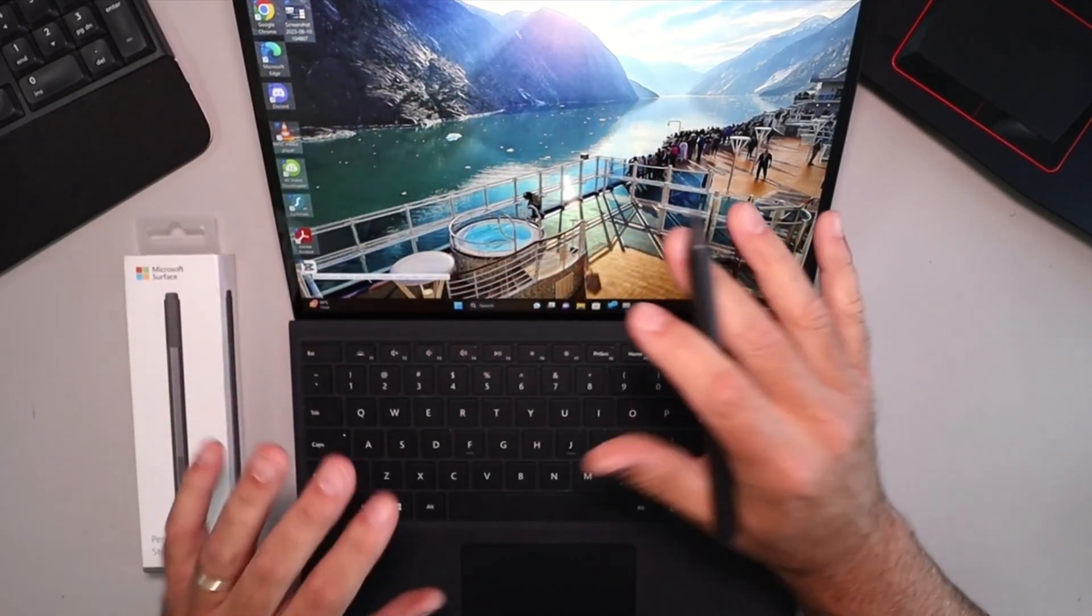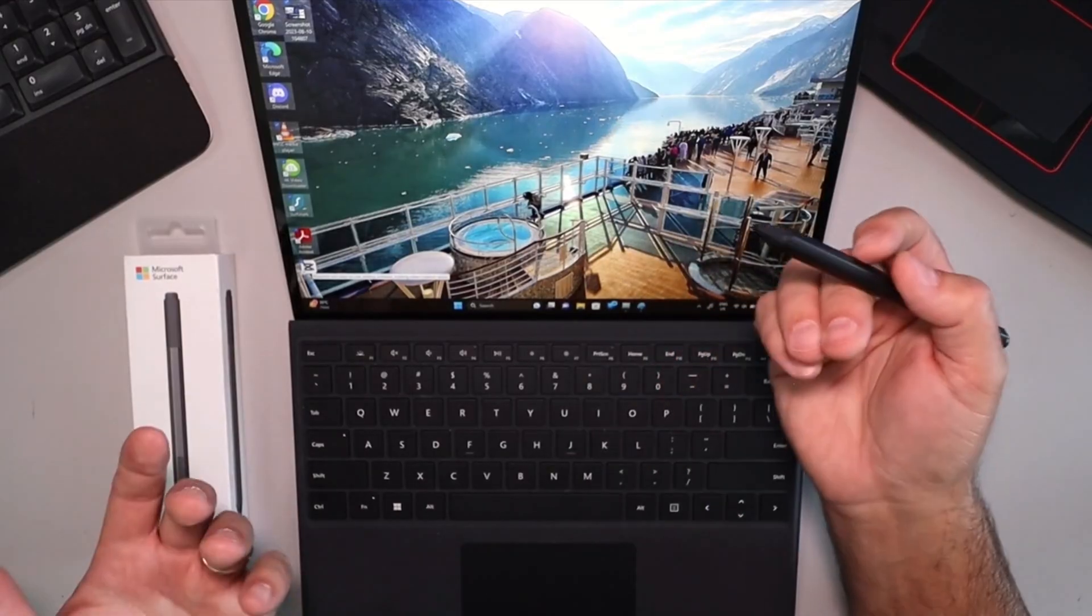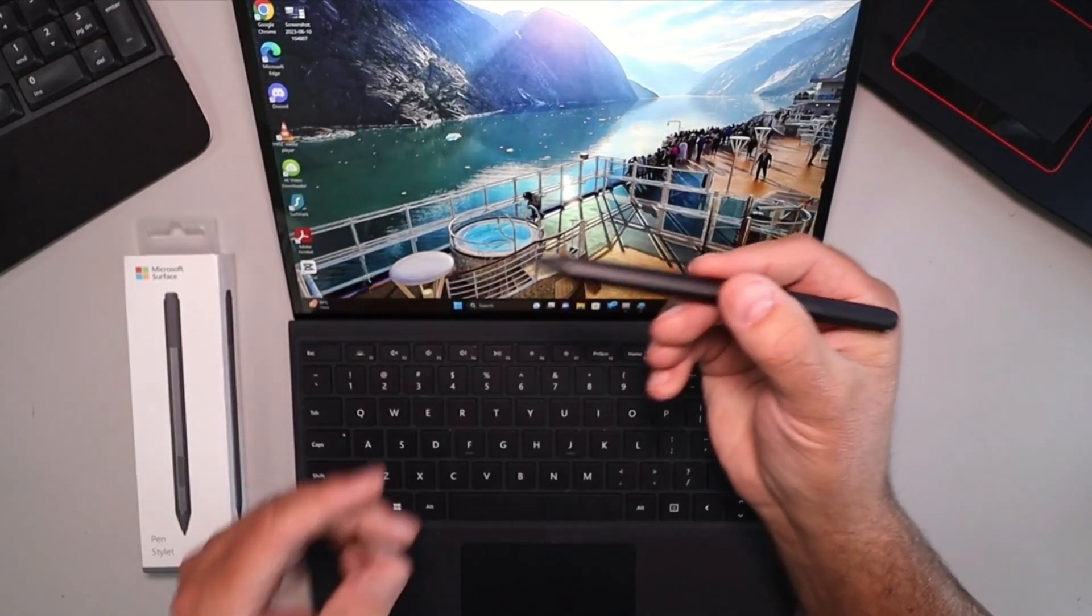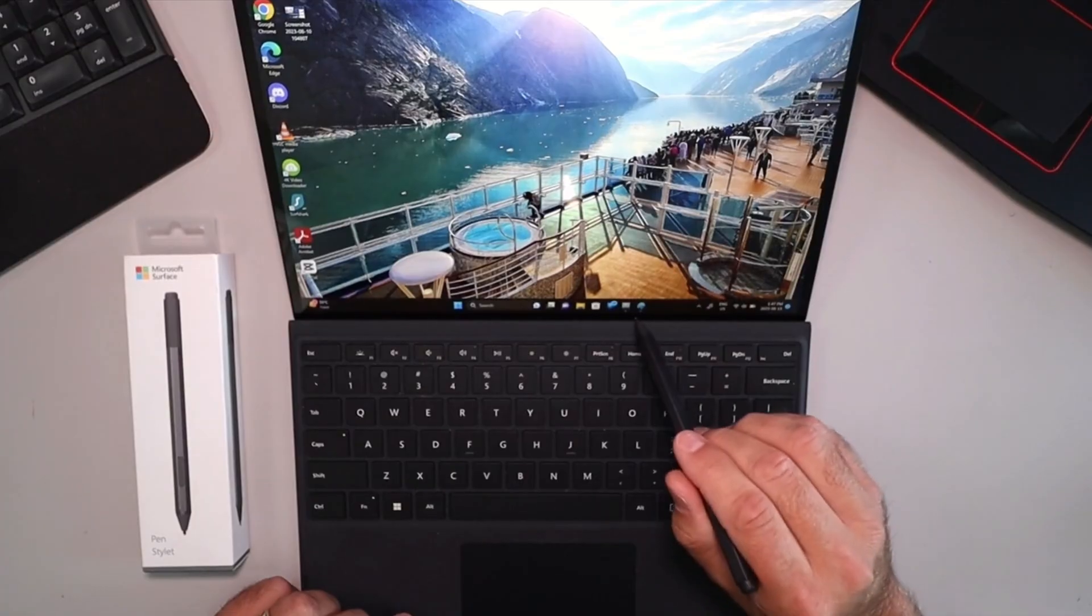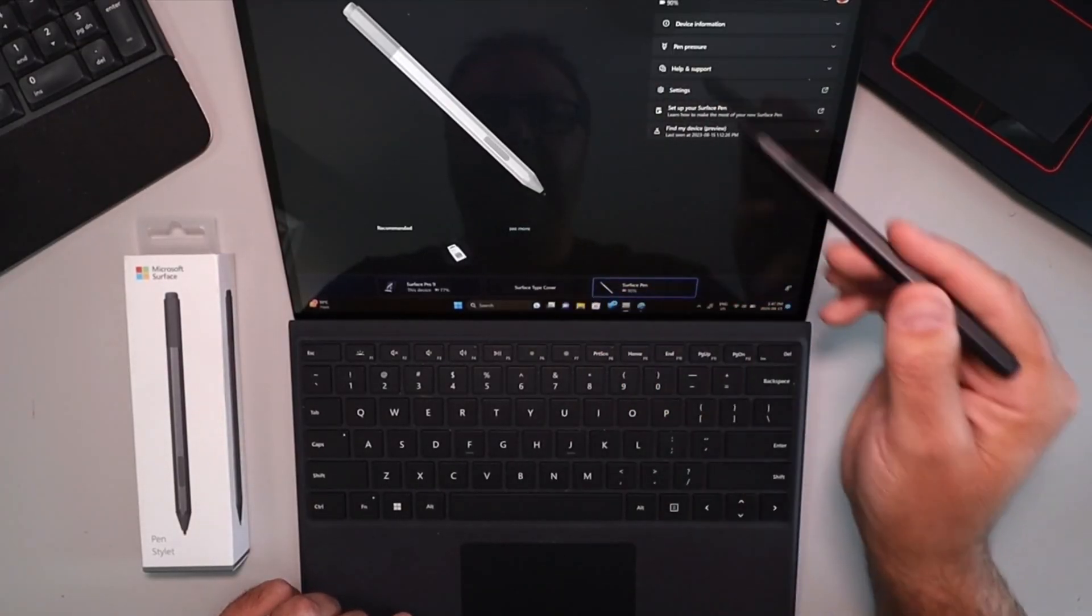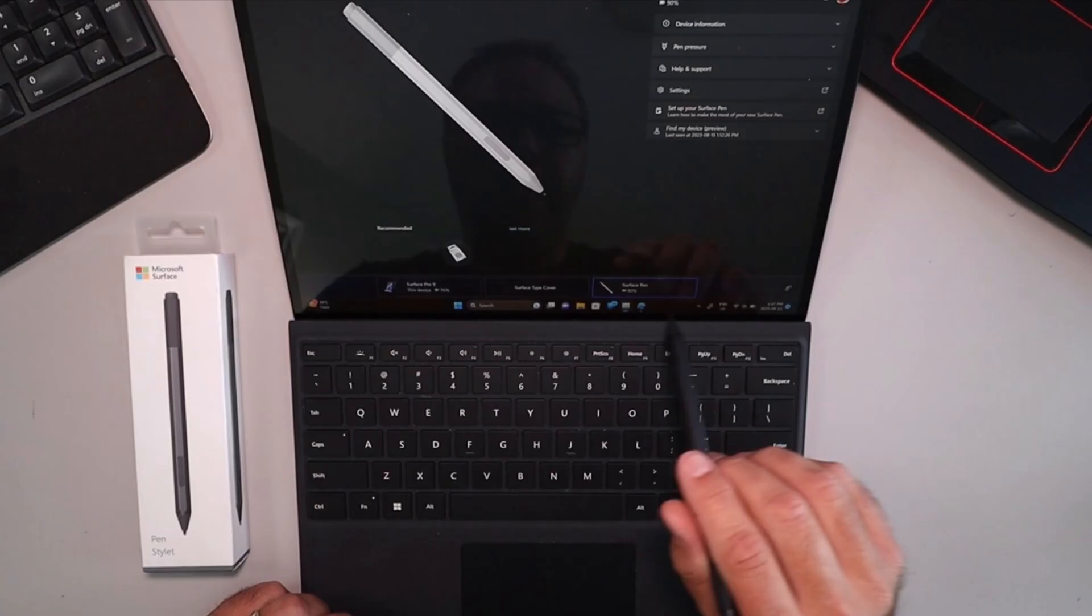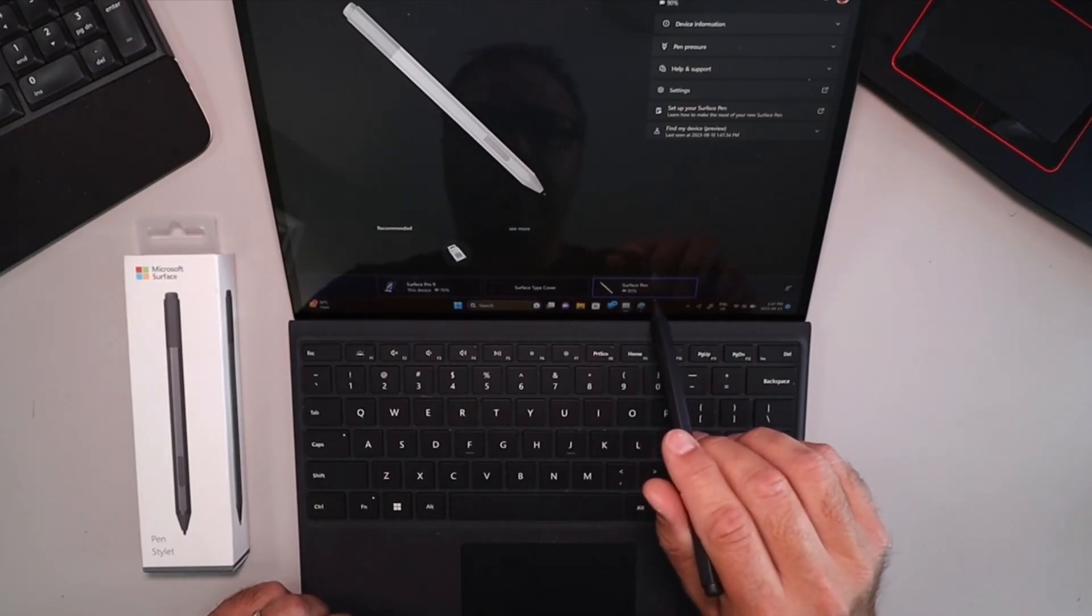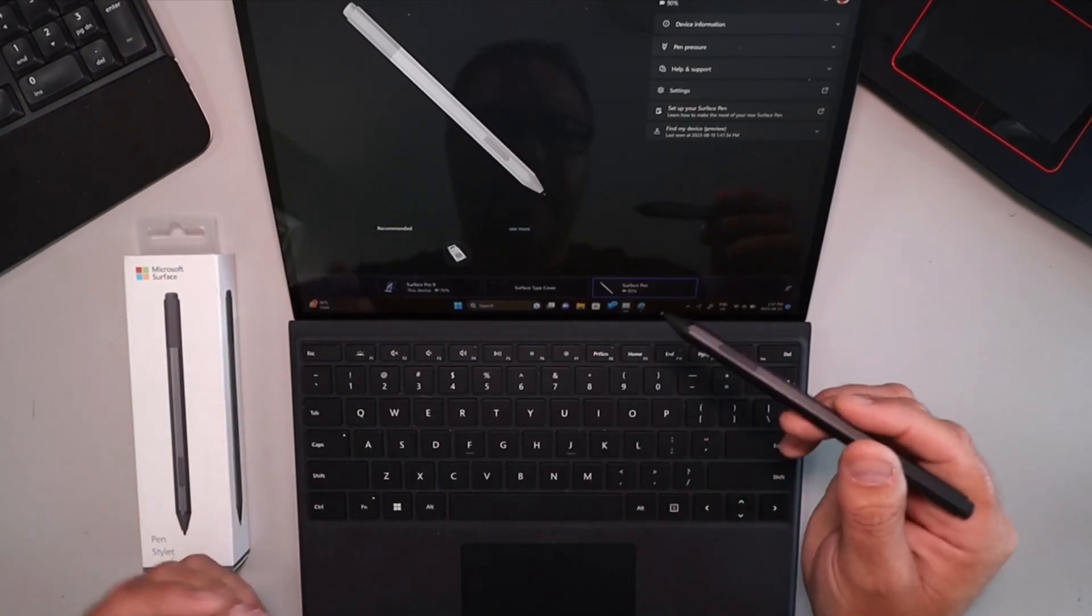So it works very well for using it on your computer, very handy that way. Now over here on your computer, I've got the Surface app here on my Surface Pro 9 and you can see it shows up here in my Surface app.